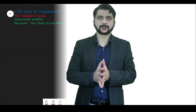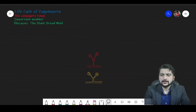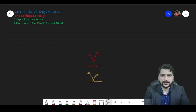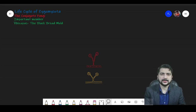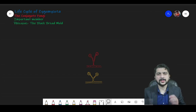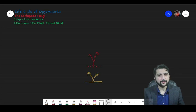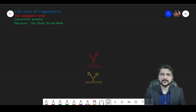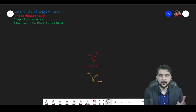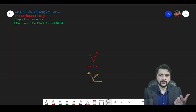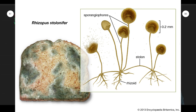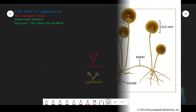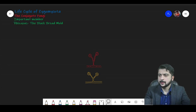Let's begin our topic straightforward. Zygomycota has an alternate name: Conjugate Fungi. It is called this because the members have adopted conjugation as their sexually reproductive strategy. Conjugation is a relatively simple sexual reproduction method that is also present in bacteria. An important member is Rhizopus, which in humid days develops a red-black color — that is the Rhizopus genus, the black bread mold. So let's start the life cycle of this particular phylum.